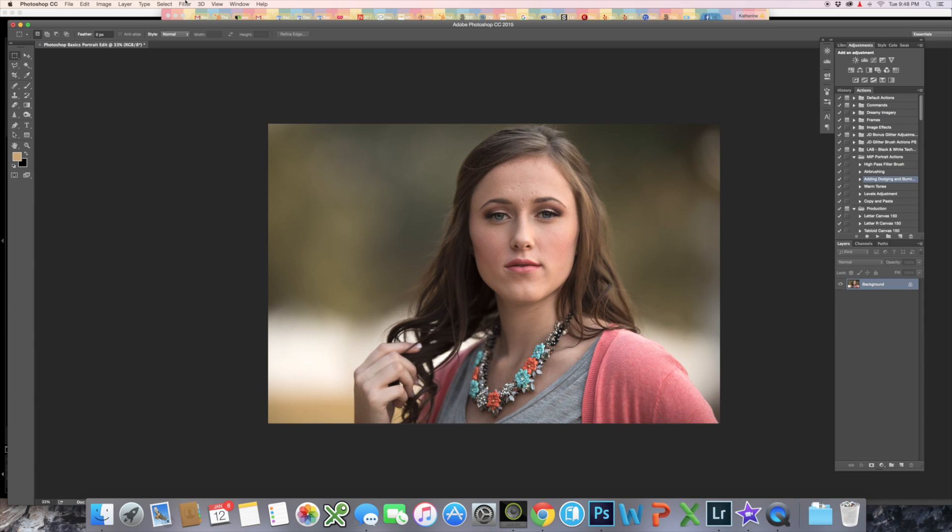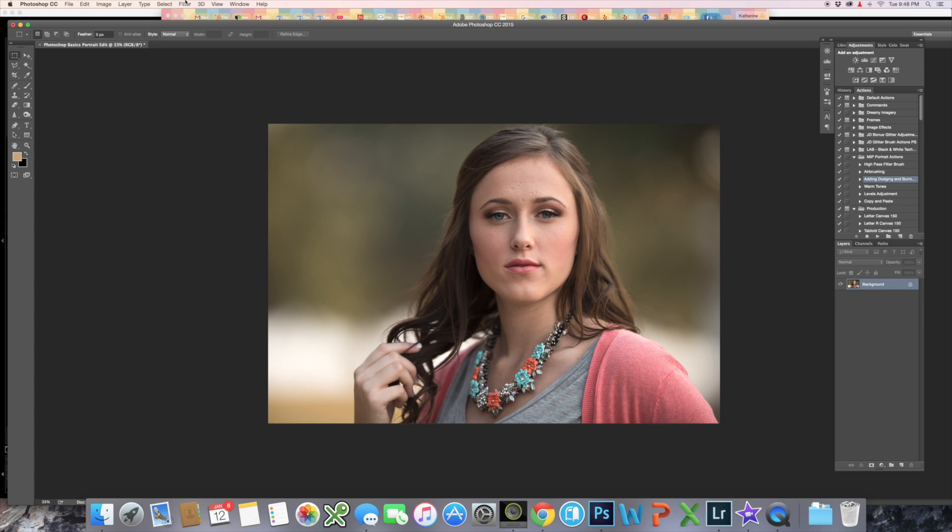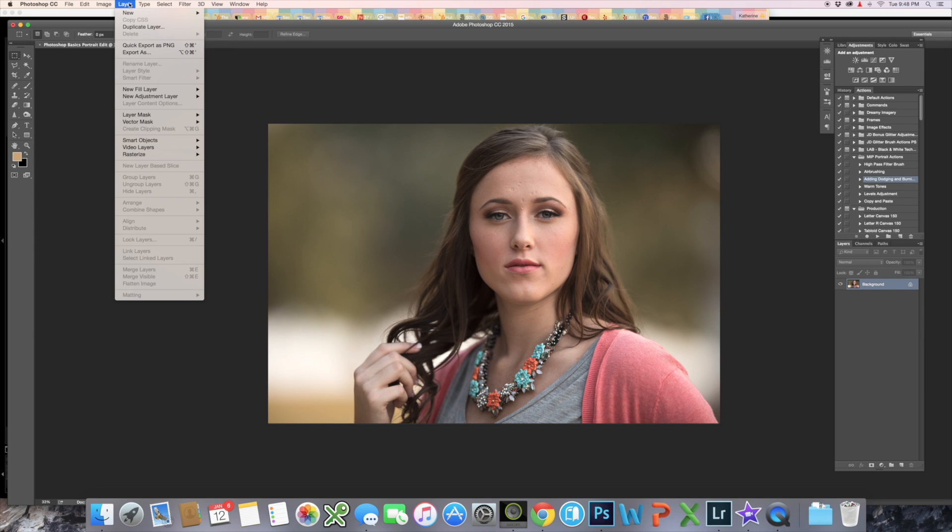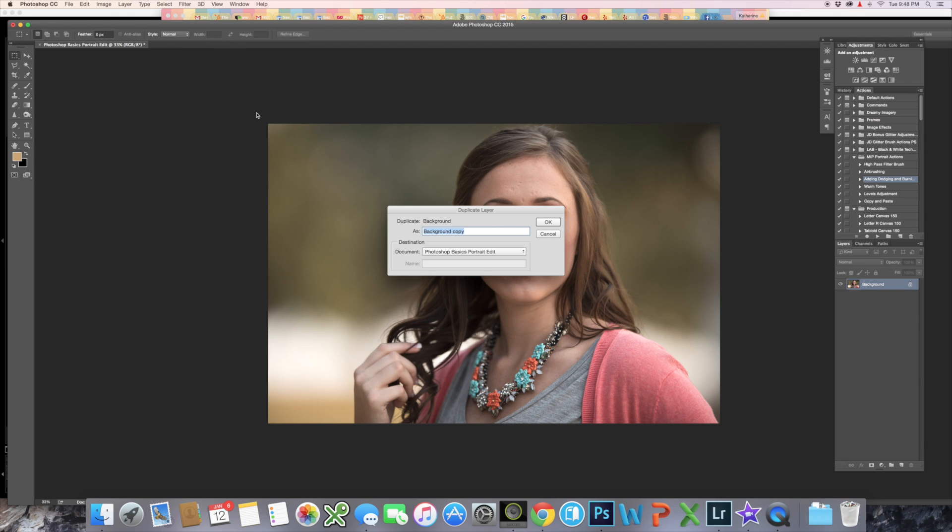I always start my editing by duplicating my image. You never want to edit on your original image because it gives you more flexibility. You can always go back and delete the layer or mask it off and expose the original underneath. So let's go ahead and duplicate our layer. We're going to go to Layer, Duplicate Layer, and we'll just call this duplicate.